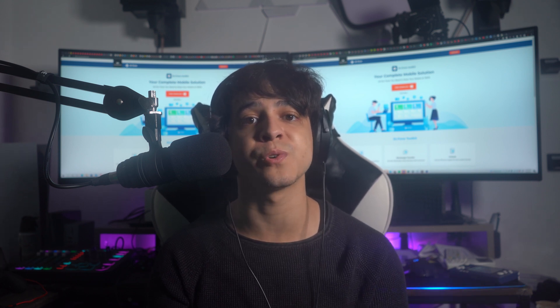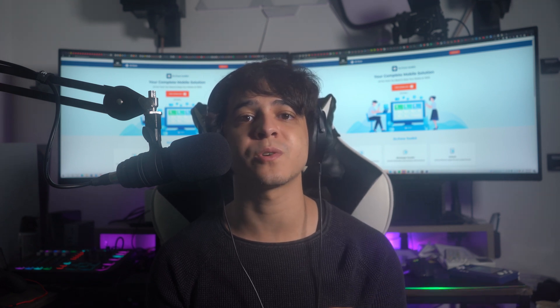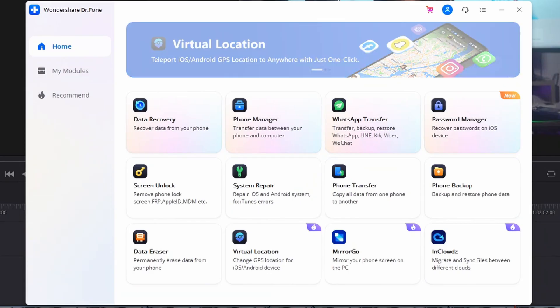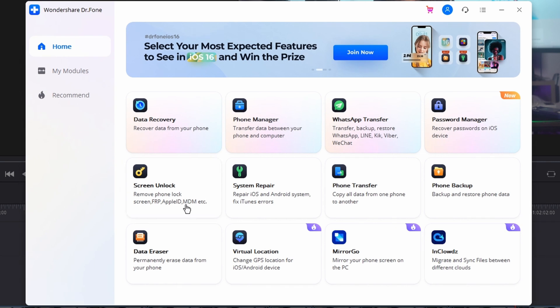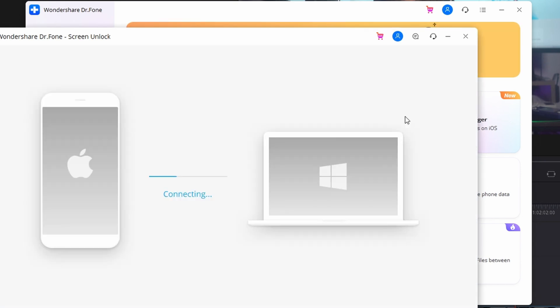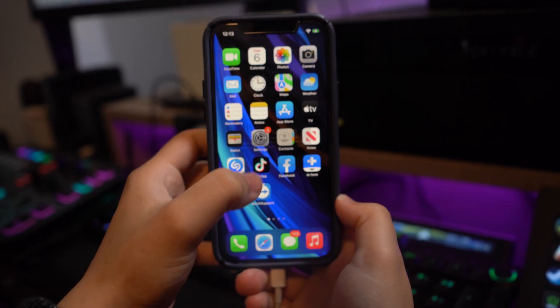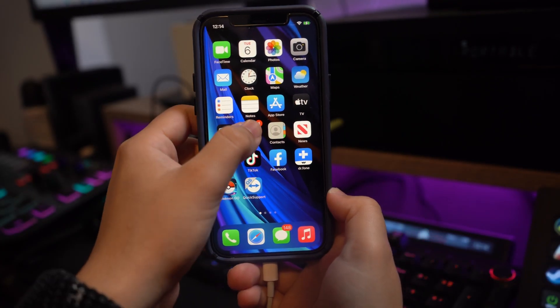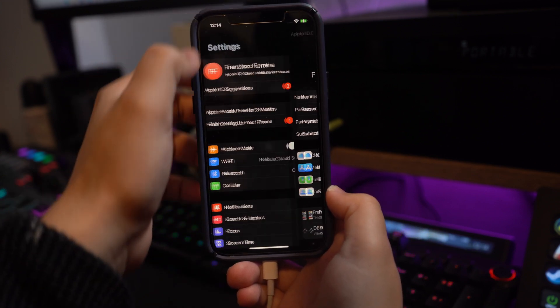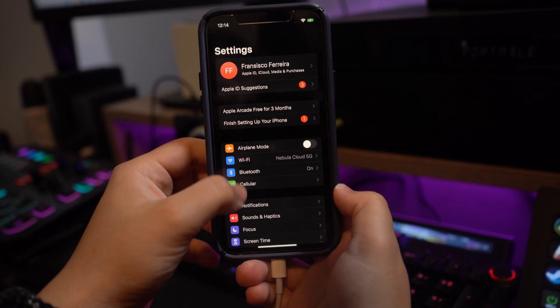Note that an iCloud account can be bypassed on iOS devices running iOS 14.2 or earlier. To perform this on your iOS device, first launch Dr.Fone on your computer and select Screen Unlock from the available options. Next, select 'Remove Apple ID' to initiate the process. You need to know your device's lock screen password — unlock your device and tap 'Trust' on the pop-up to allow the software to make changes.